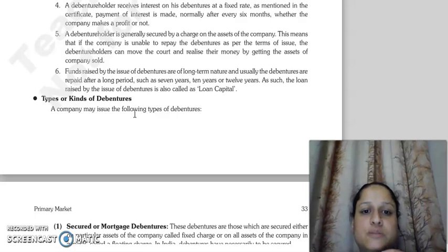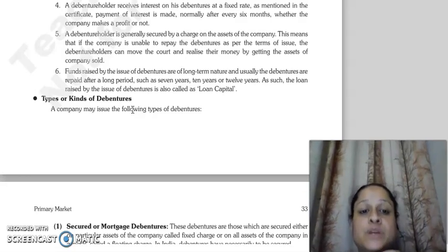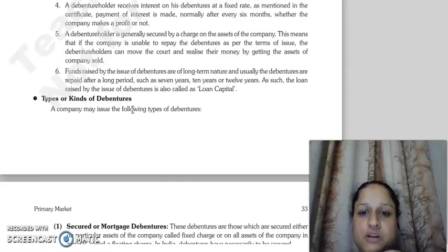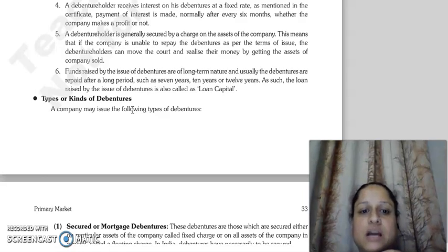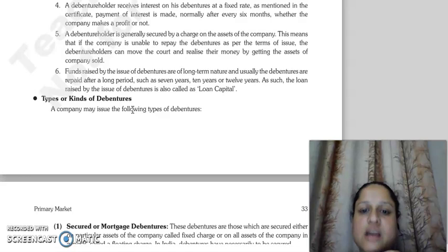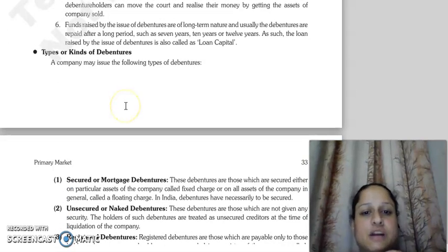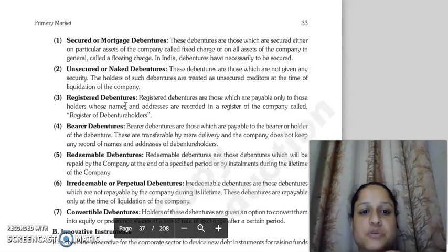This means that if the company does not pay the debenture holders as per the terms of the issue, the debenture holders can approach the court and sell the assets that were kept as security to recover their money. The funds raised by issue of debentures are long-term in nature and are repaid after a very long period, such as 7 years, 10 years, or 12 years. The loans raised through issue of debentures are called loan capital.